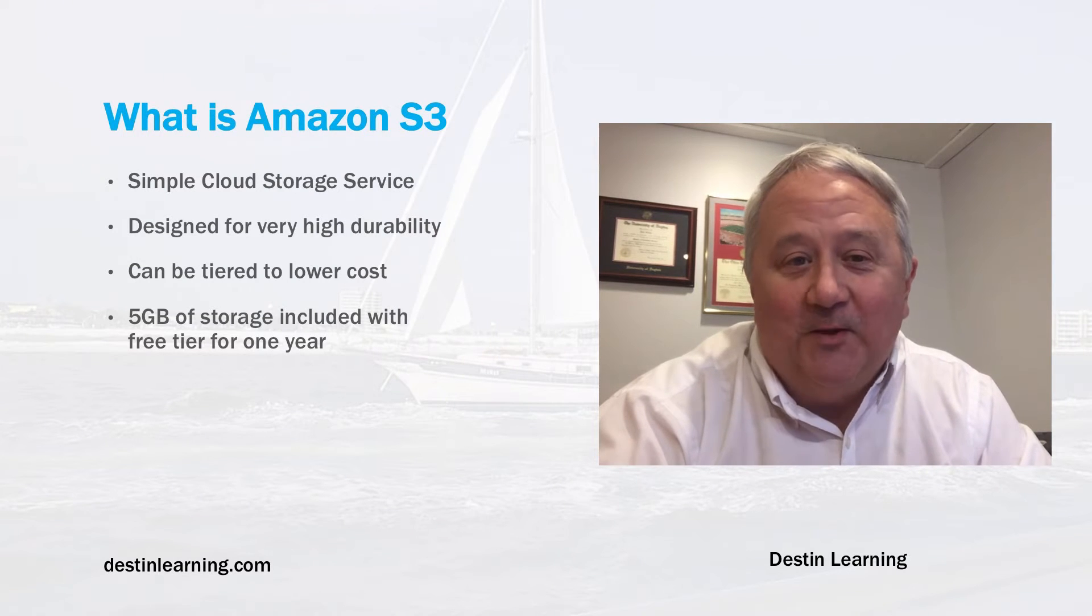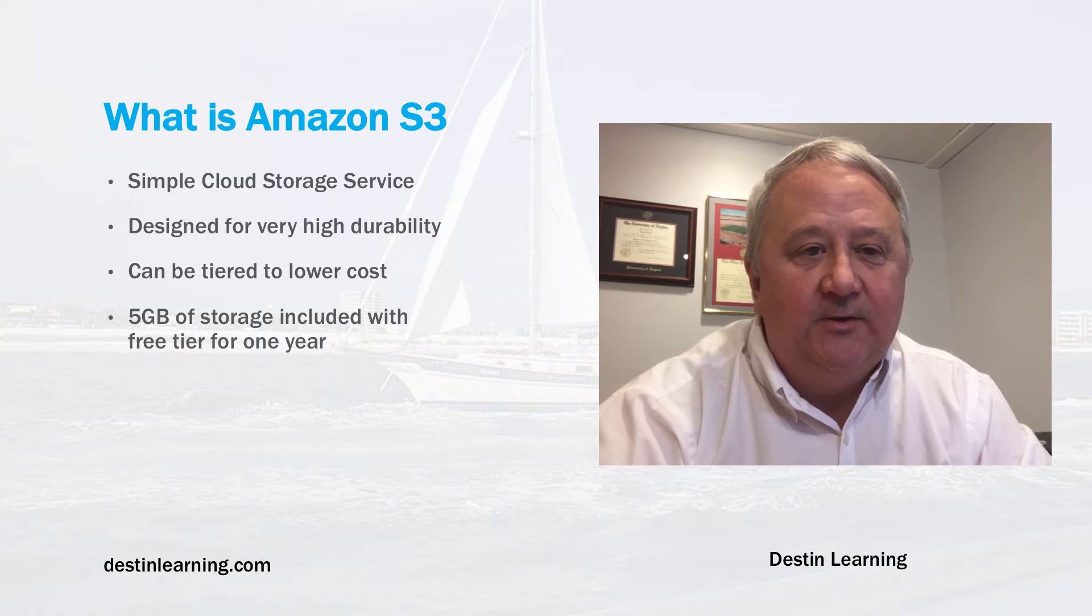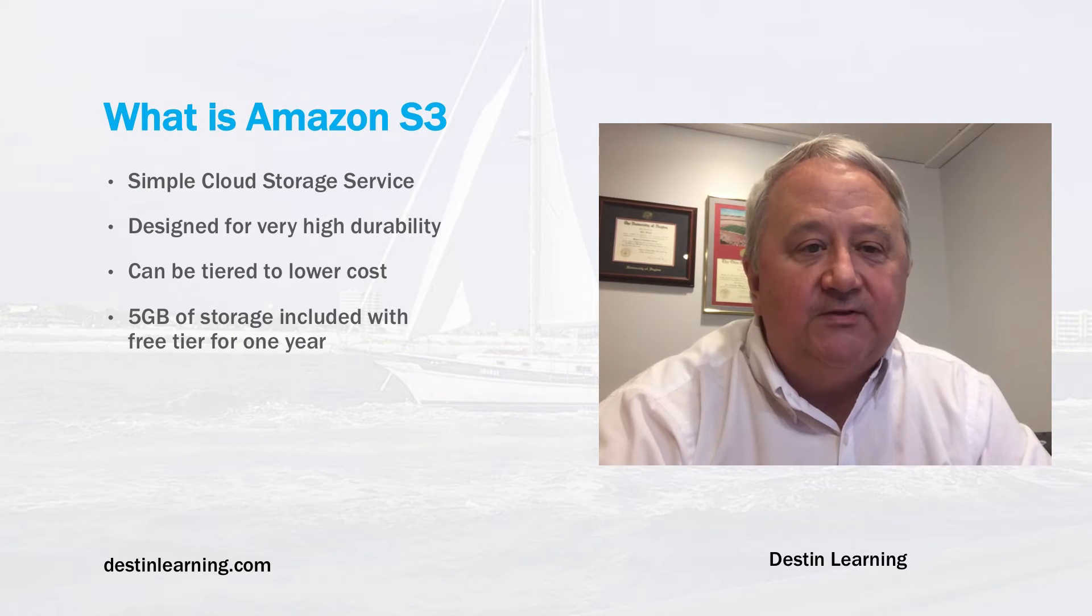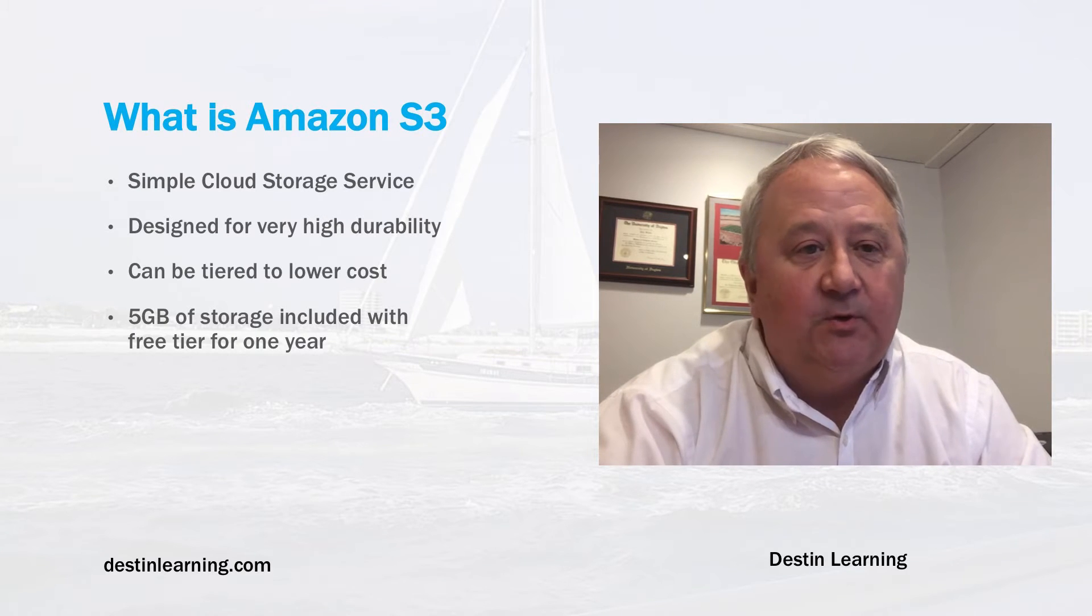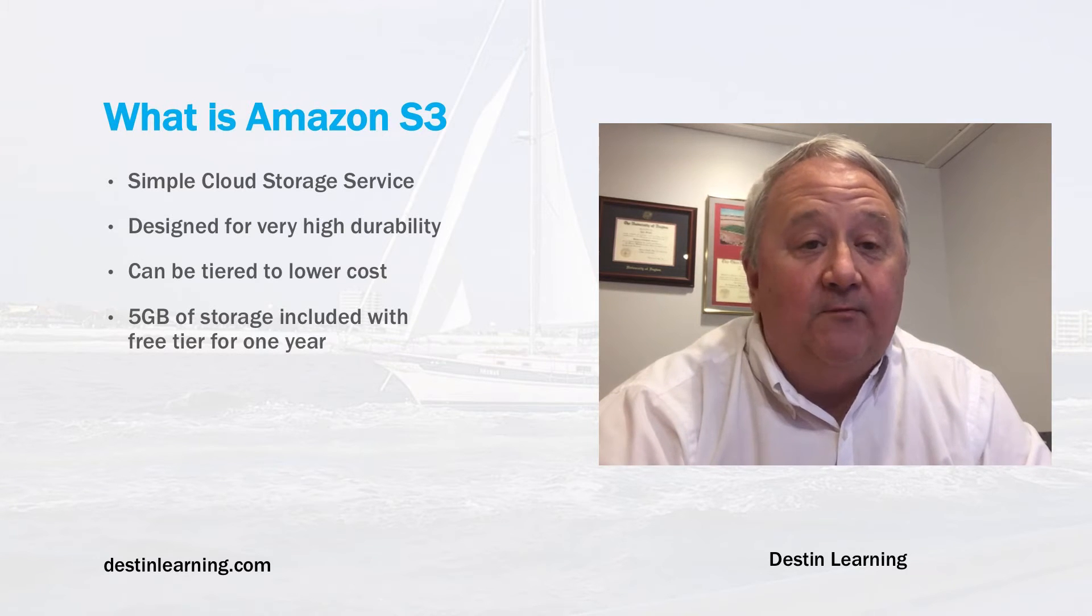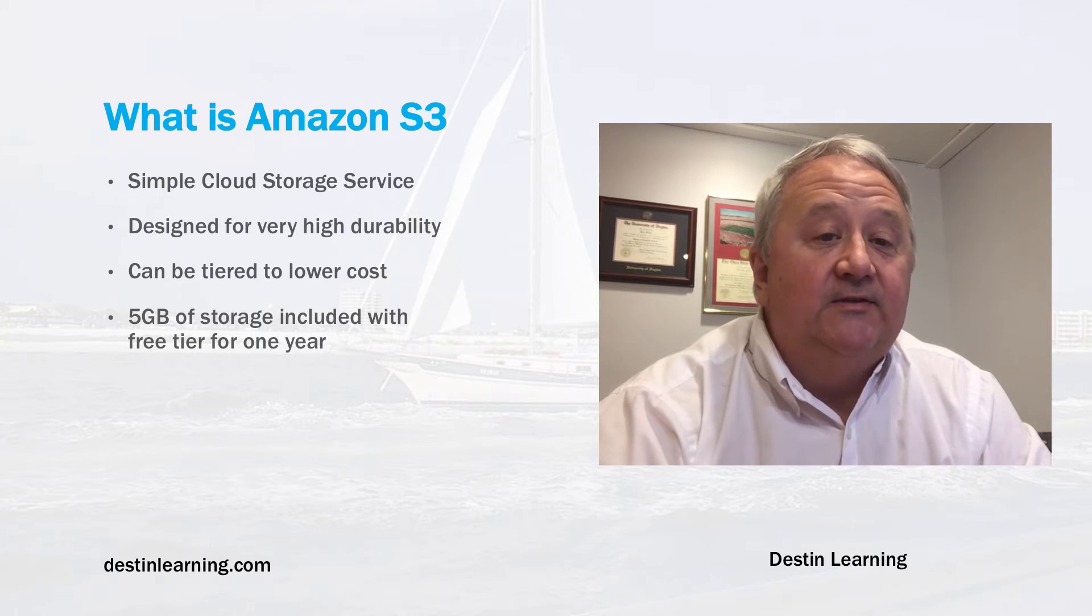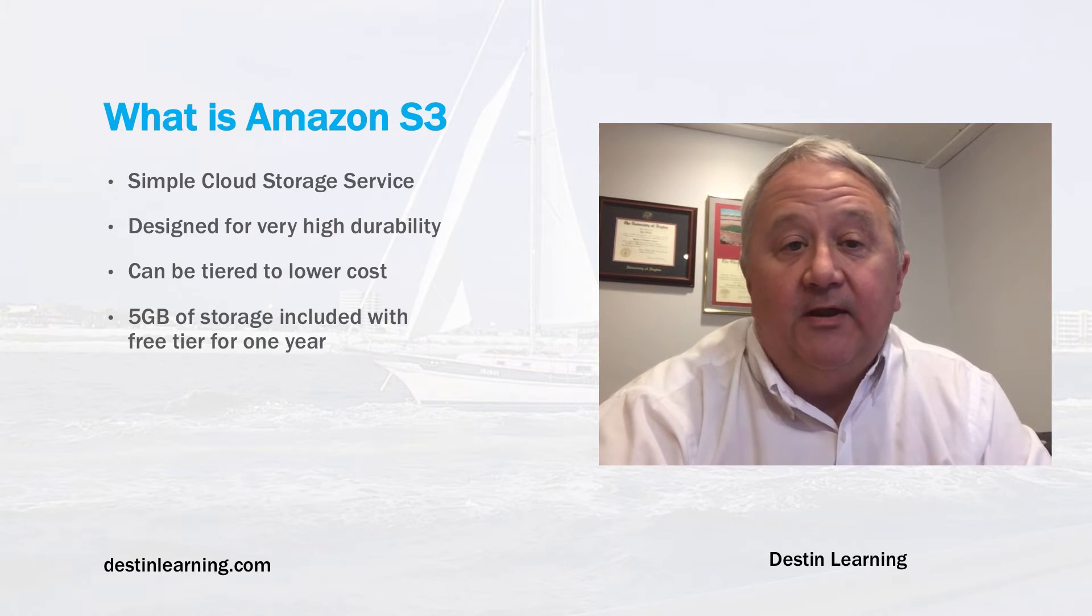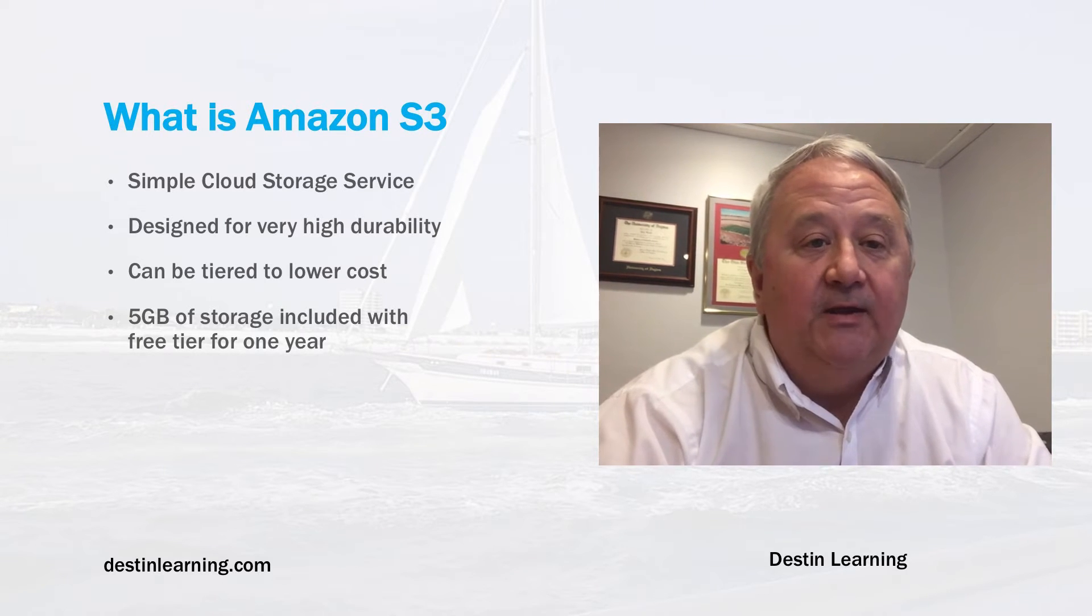But before we get started, what exactly is S3? S3 is Amazon's simple storage service. It's designed to be a flexible storage service that's highly reliable and flexible. Users get worldwide access to their files and access to upload and download files that can also be automated.